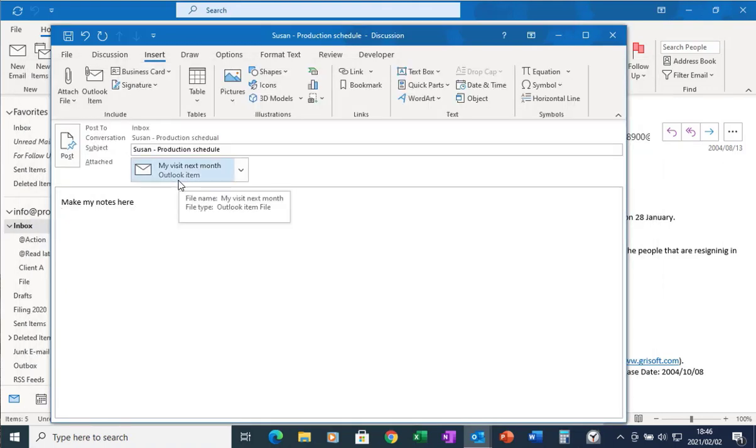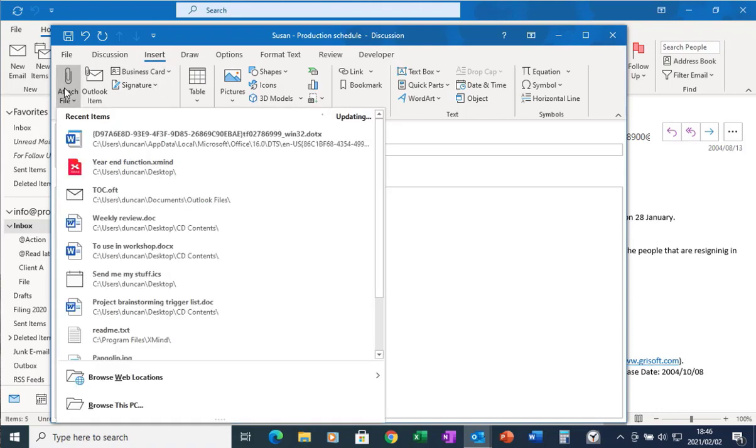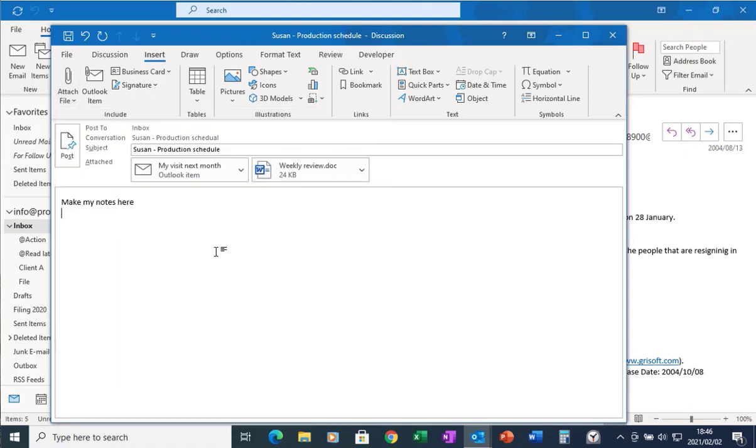If she needs to discuss a particular Word document with me, I can go insert, attach file, I can find the document I want, let's say it's the weekly review, and I can put it in there as well. So the record of my conversation as well as any documentation regarding that conversation is sitting in one place.